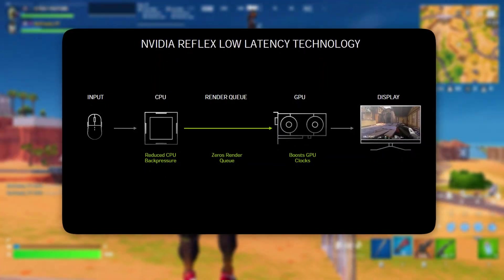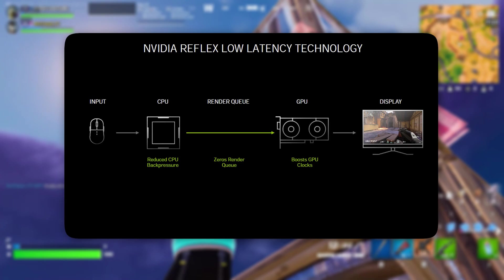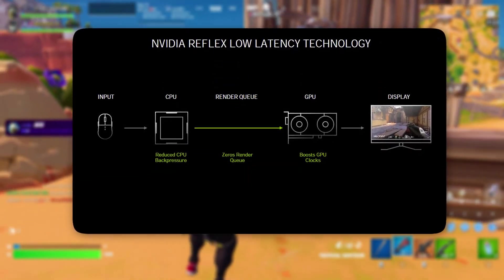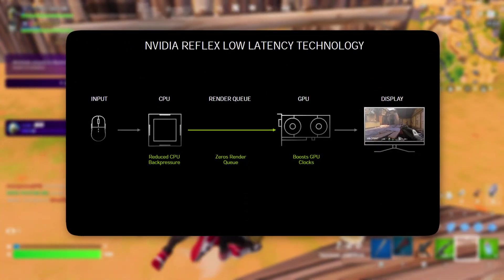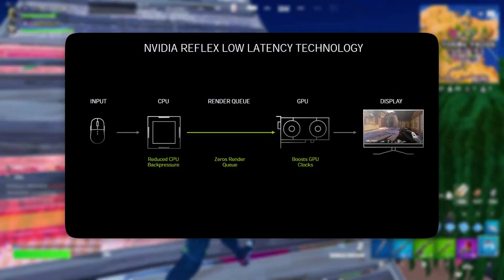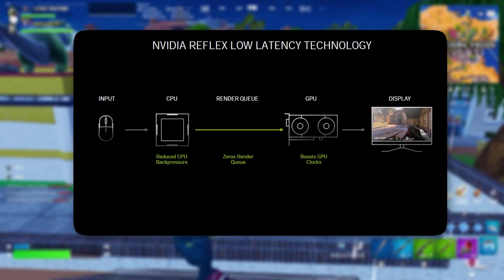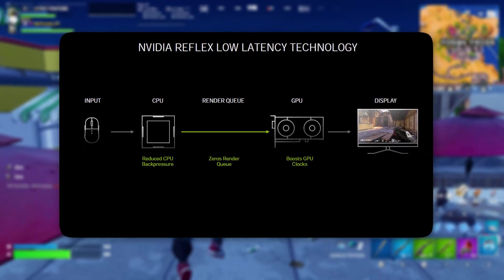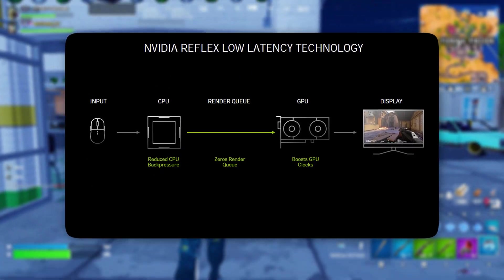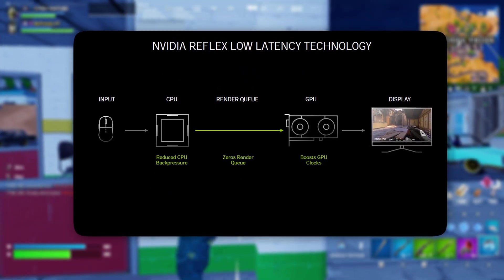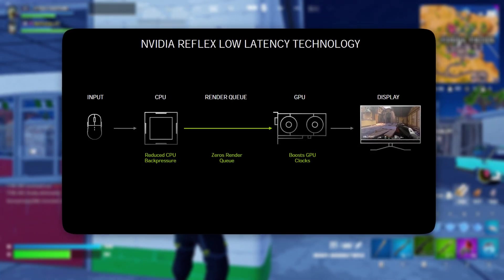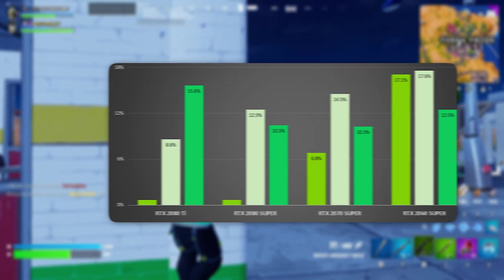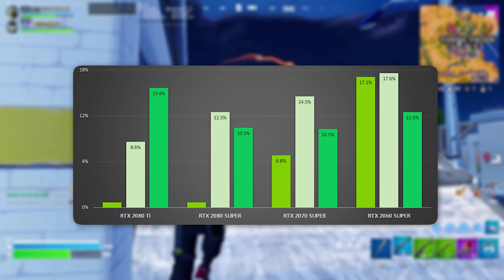By lowering the maximum pre-rendered frames, we minimize the delay between actions, such as mouse movements or keystrokes, and their appearance on screen. This tweak is particularly advantageous in fast-paced games like first-person shooters, where instant reactions are crucial. With fewer frames held in a queue, the game responds more immediately, making aiming, movement, and overall gameplay feel significantly smoother and more precise.